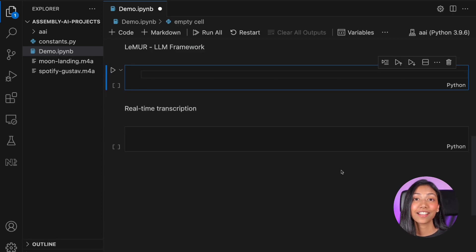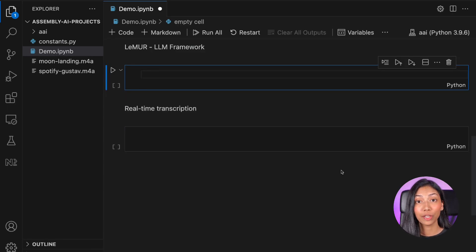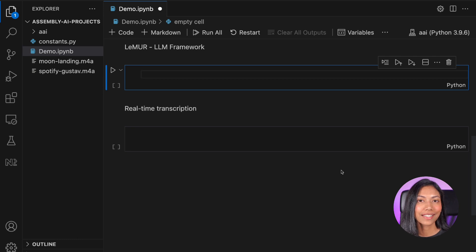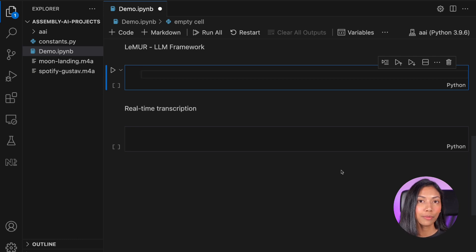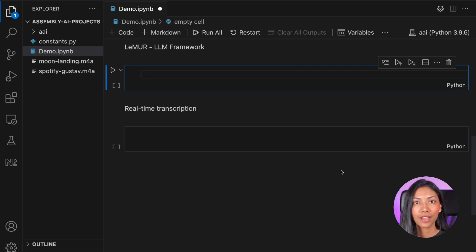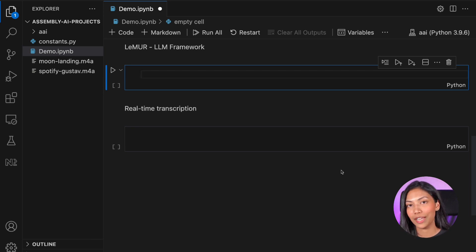In the next example, we're going to be making use of something called Lemur. So Lemur is Assembly AI's LLM framework. So through this, we're going to be able to use large language models with Assembly AI's speech-to-text API.